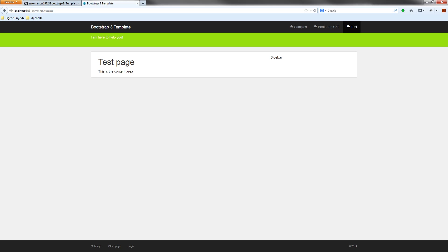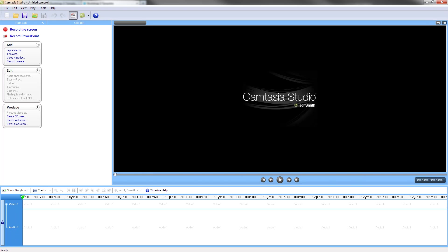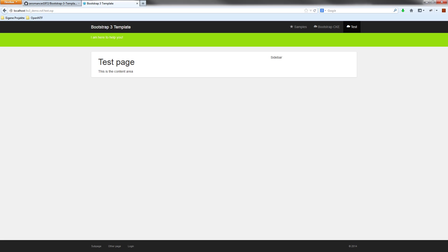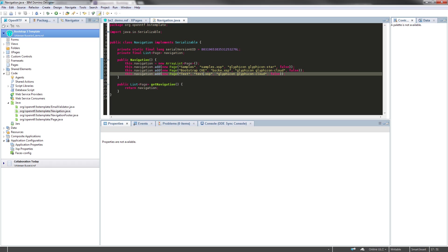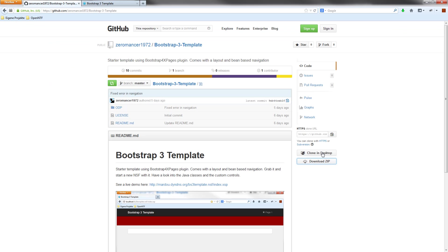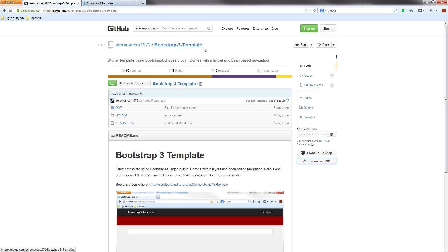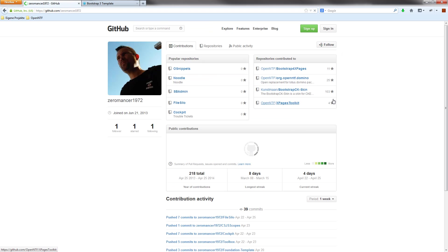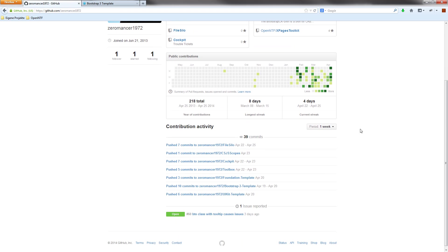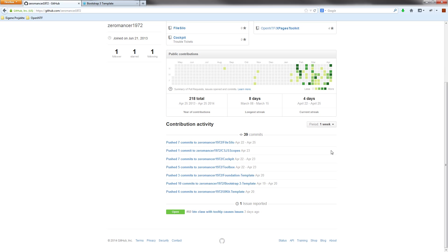I hope you enjoyed this little video and of course the template. I want to point to other templates I developed and published them on GitHub. Beside the Bootstrap 3 template, which is of course the most popular at the moment, I did other templates based on other toolkits and other frameworks.